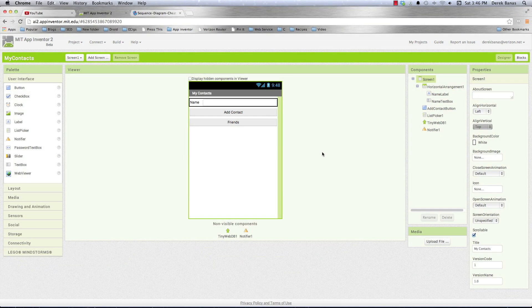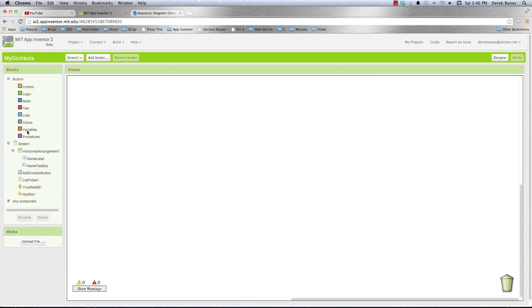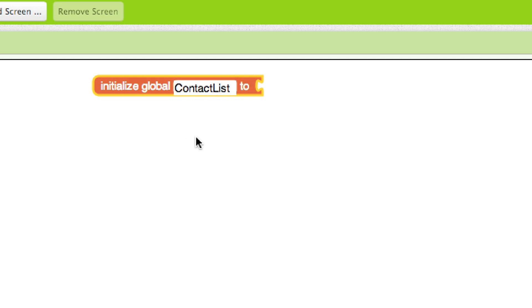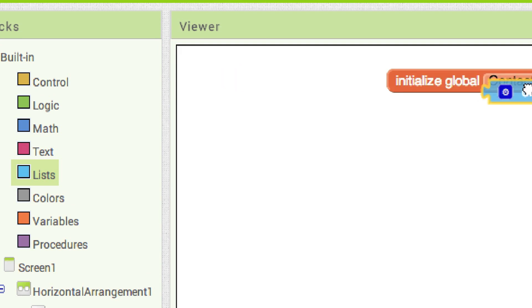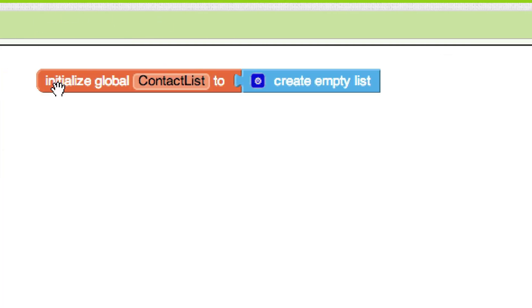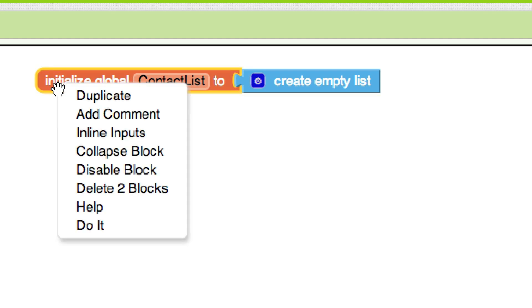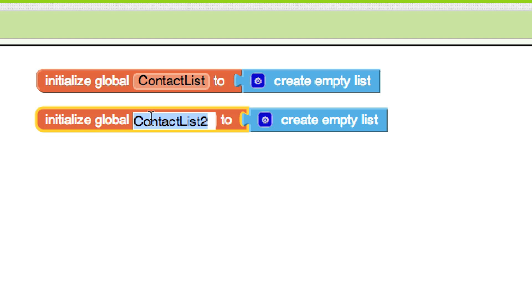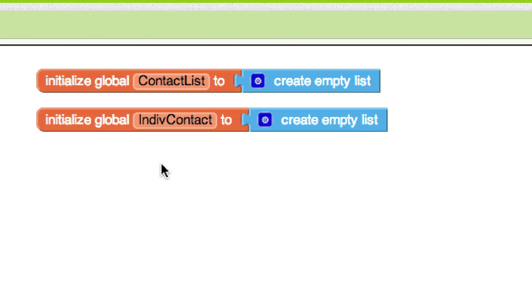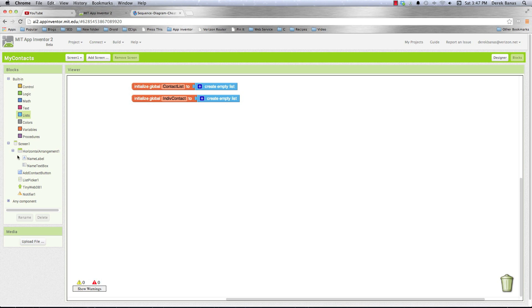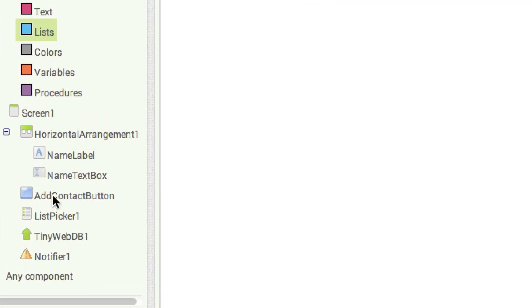Now let's jump into App Inventor and implement that. From the use case description, I'm going to need a couple of variables. I'll need a contact list — that will be my master list — so I'll go into Lists and create an empty list. Then I'll also need individual contacts, which are going to be added to that master list, so I'll duplicate it and call it IndivContact. Whenever they click the Add Contact button, we start building our logic.